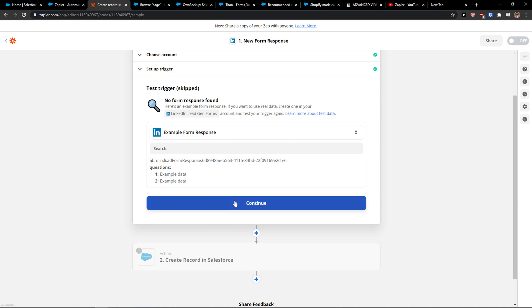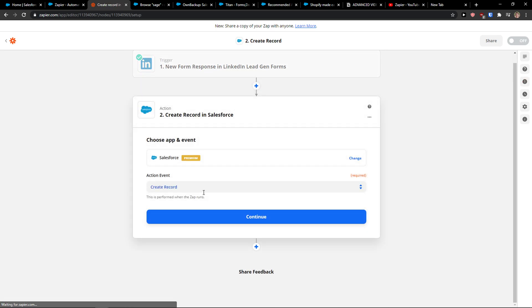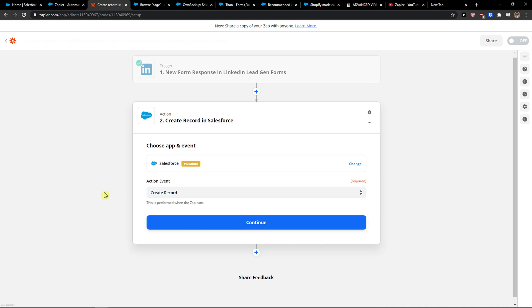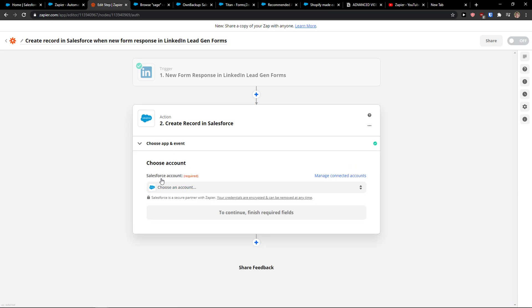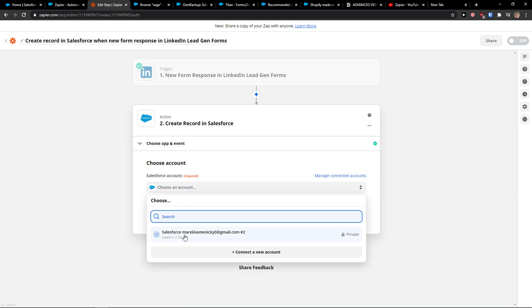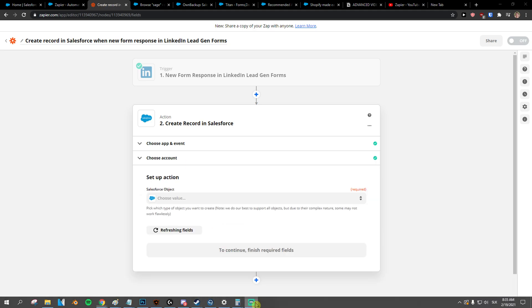Okay, now I have the example here. Let's press continue, and now we are going to connect Salesforce. So create a record, yes. When there is going to be a new form response in LinkedIn Lead Gen, I'm going to create a record in Salesforce. Then I'm going to choose the account that I connected with as Salesforce. Continue.